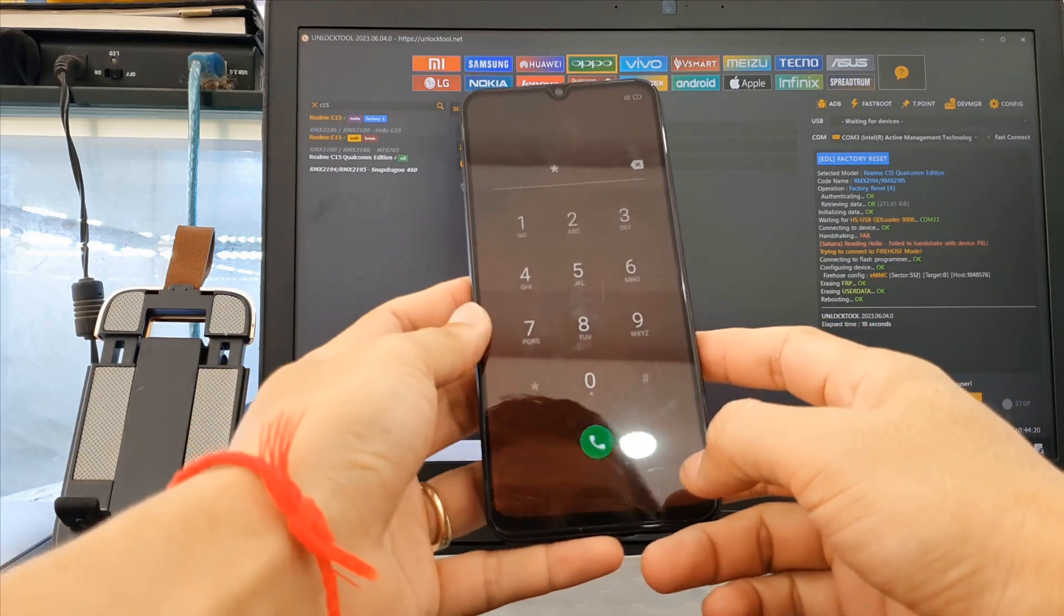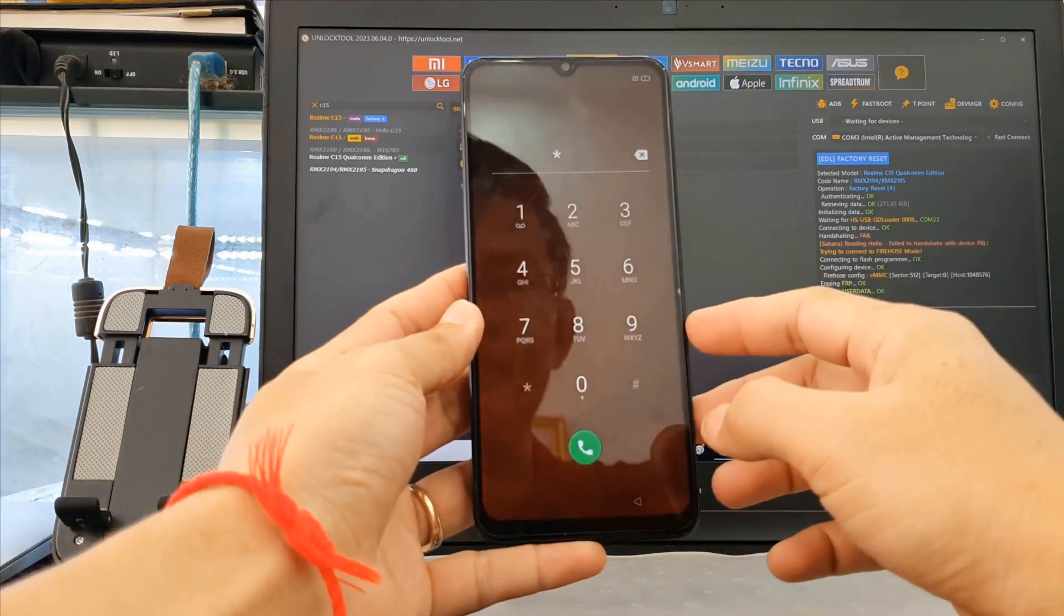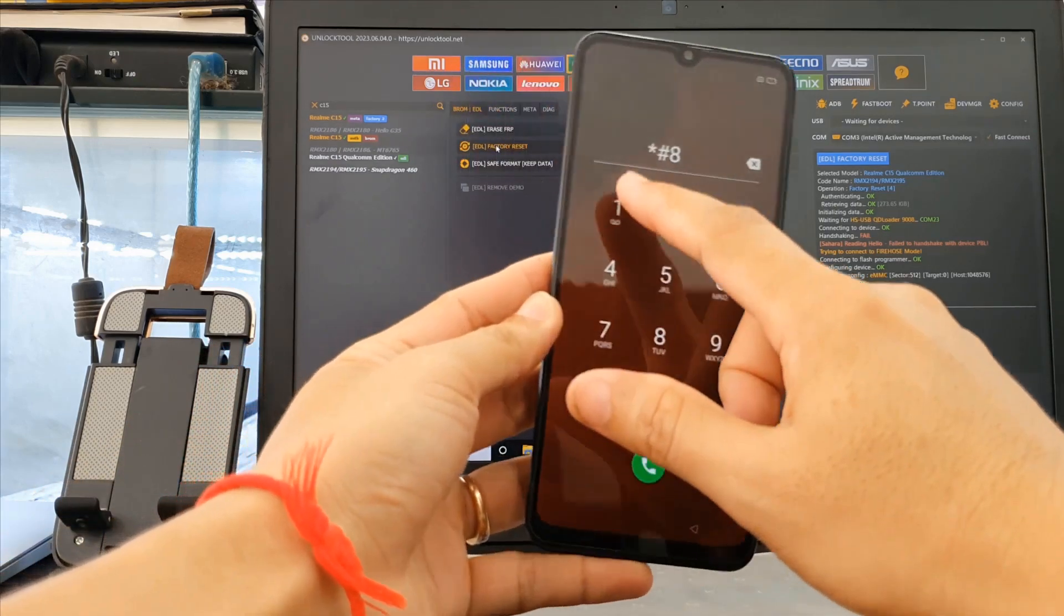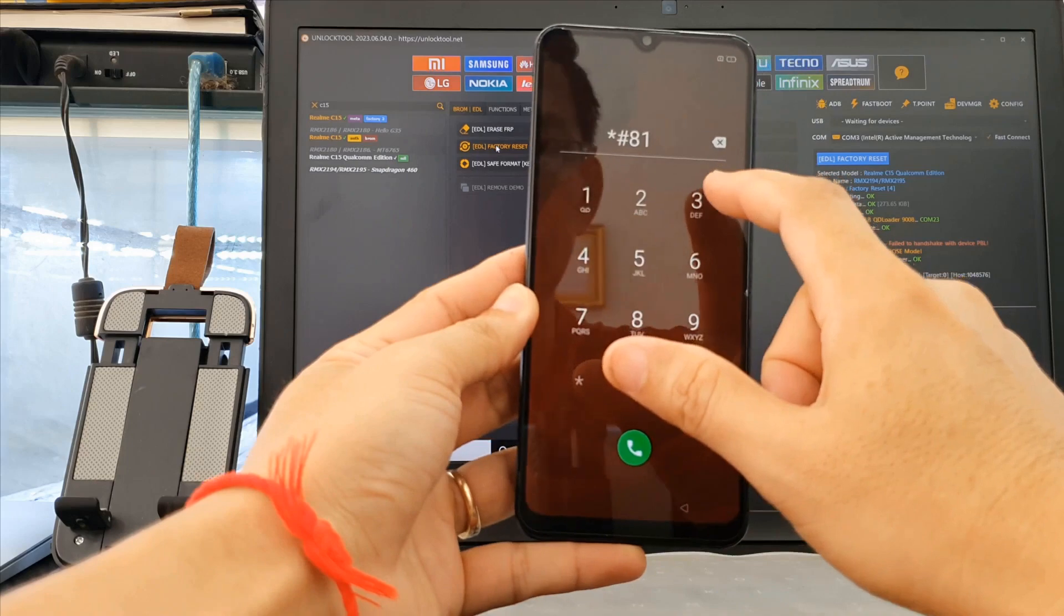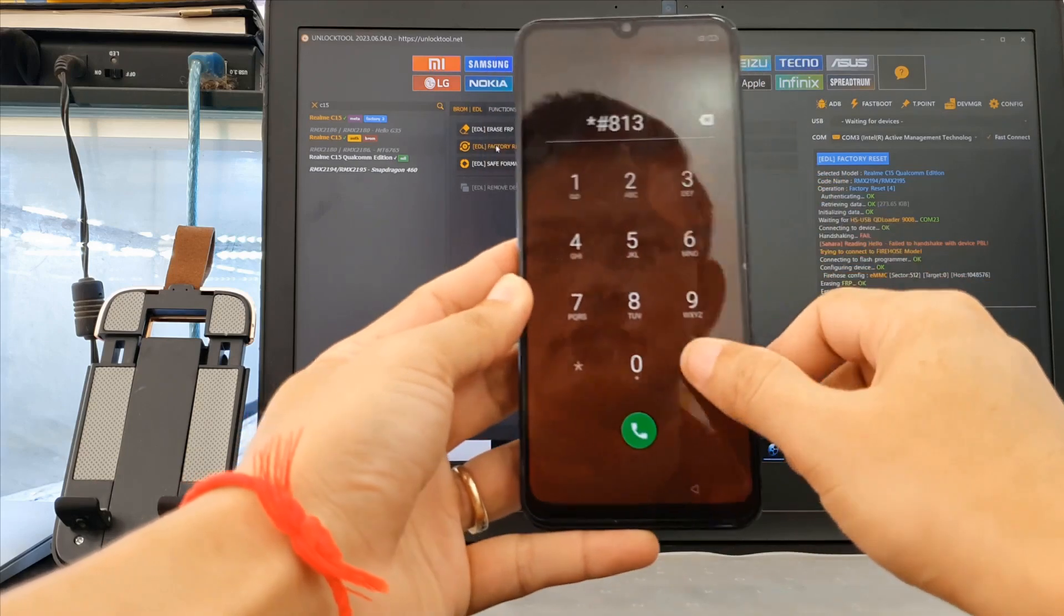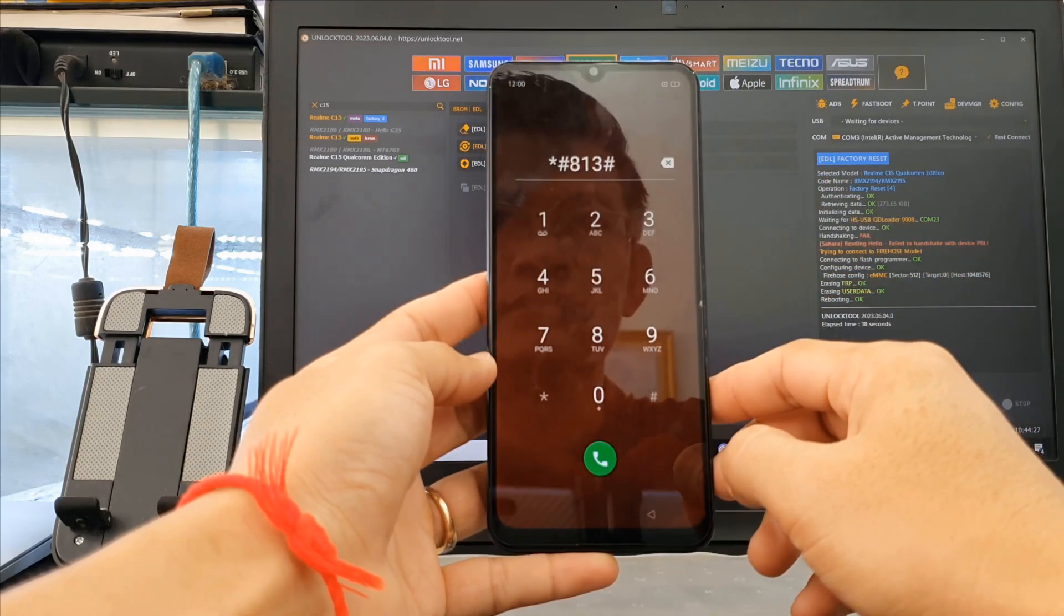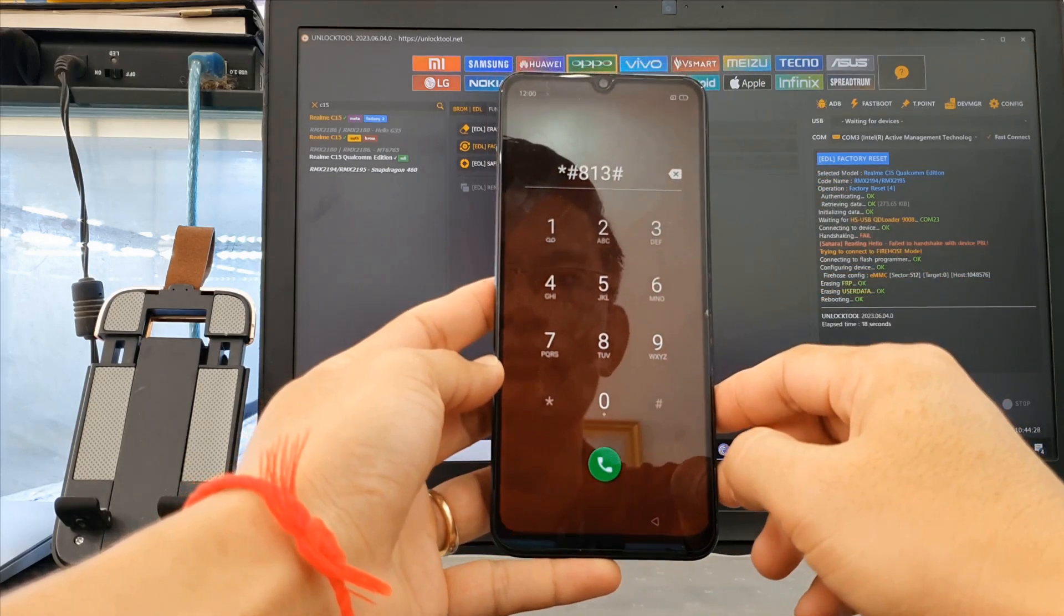So here you just select on emergency call and type star hash 813 and hash, and then the phone will be bypassed to the menu very easily.